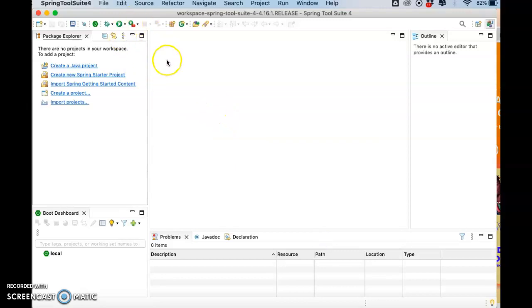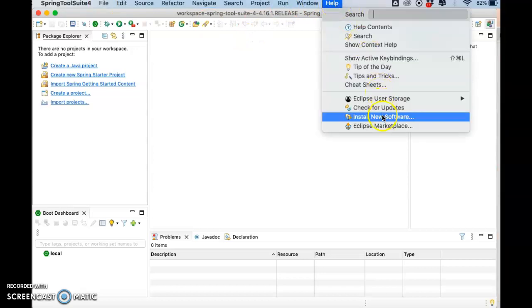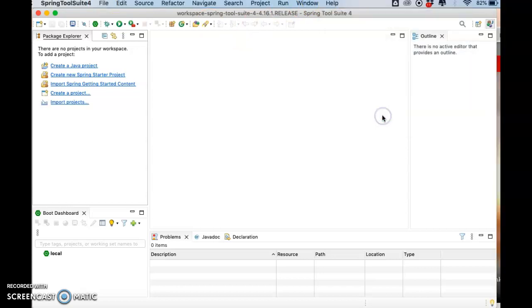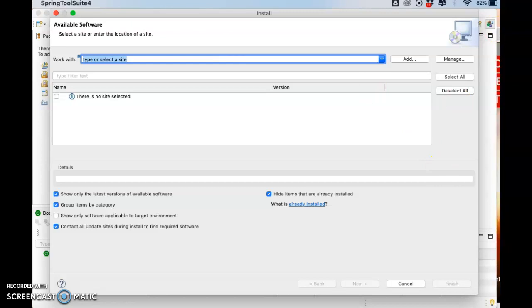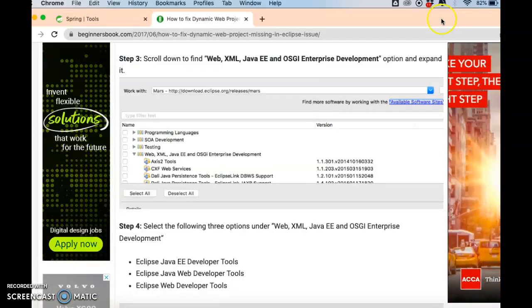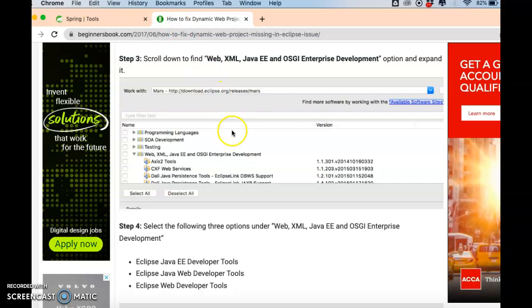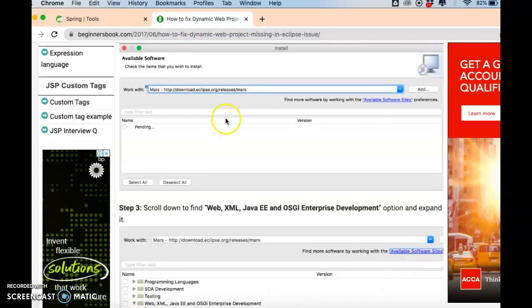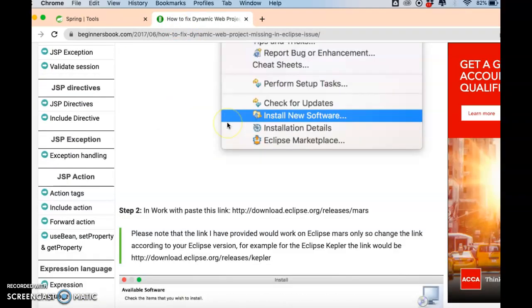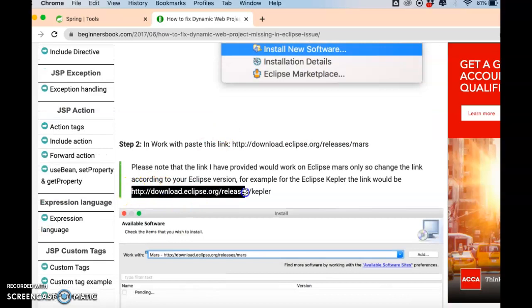So what you can do is go to Help, Install New Software, and go to the link. Here is where you can go to download Eclipse release.